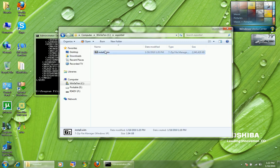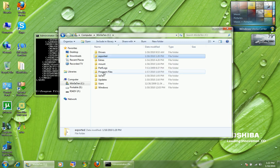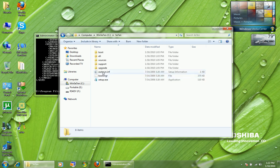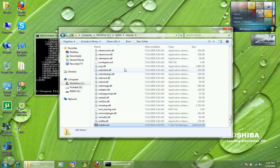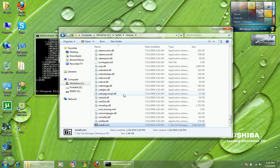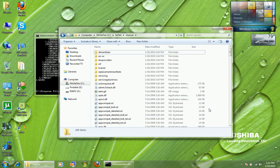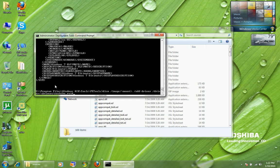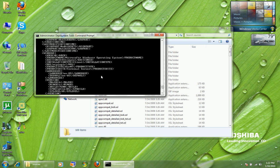I copy the exported install.wim and replace the one in the 7\Sources folder — it's slightly smaller. Running imagex /info on 7\sources\install.wim confirms we now have Windows 7 Ultimate only.